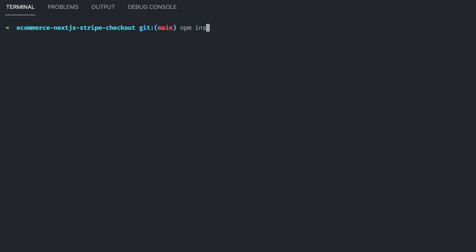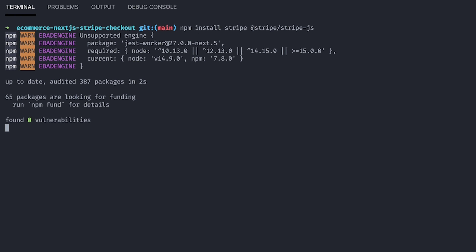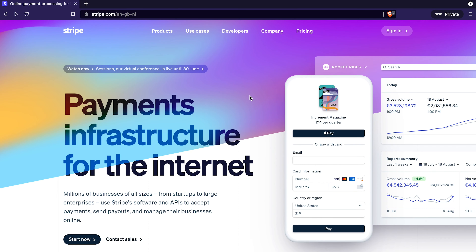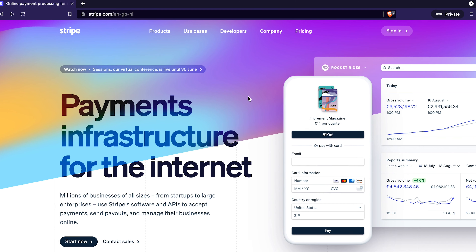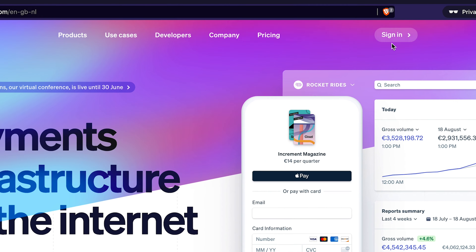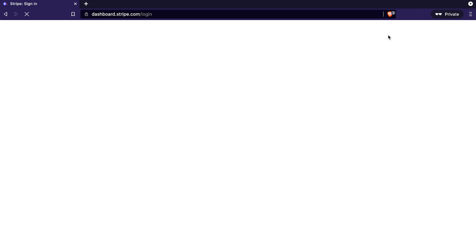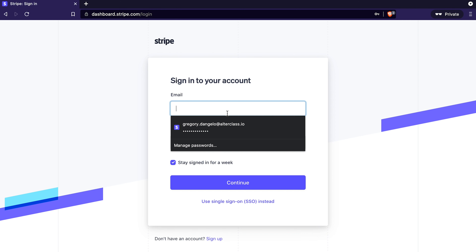Before we get started, make sure to install Stripe and the Stripe.js library into your Next.js project. Then you're going to need to create an account on Stripe.com. Don't worry, it's entirely free — you don't have to provide your credit card or anything. You just need to click the sign-in button at the top and you should be good to go.